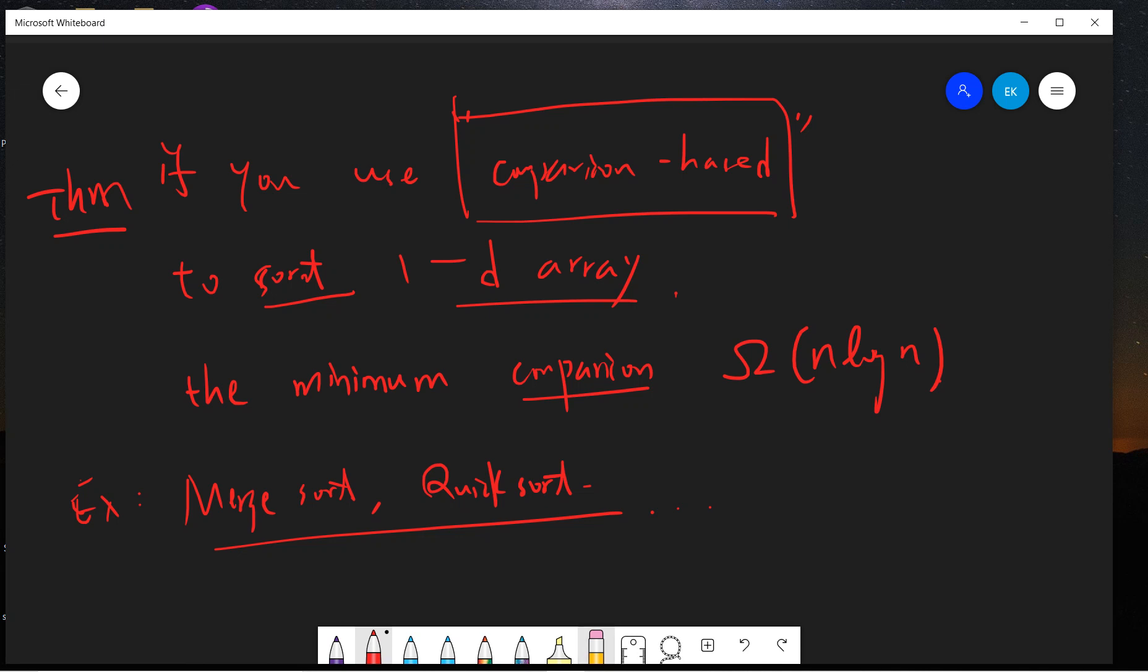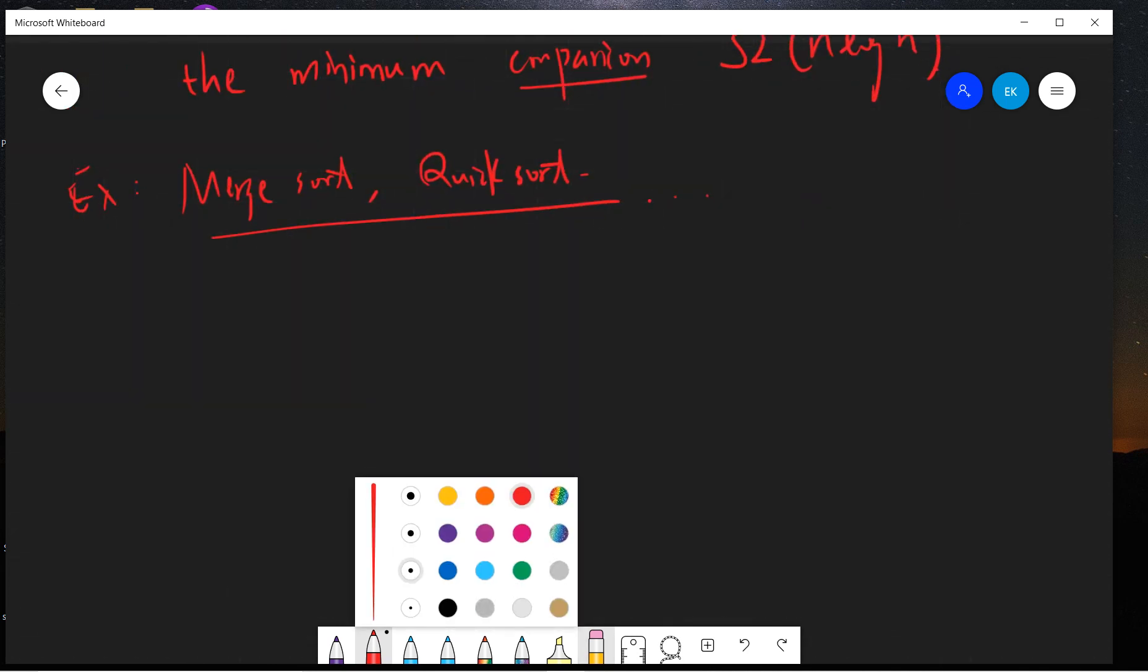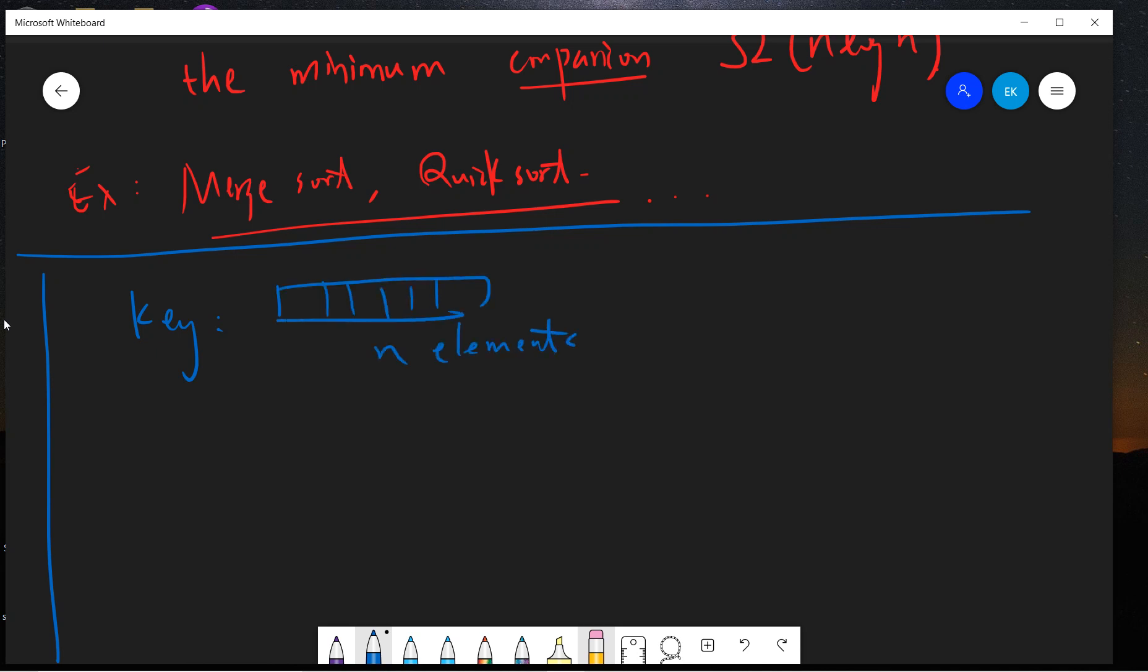So I think this proof is really not very difficult but it's very amusing. The key is that if your array has n elements, at least you will have n factorial permutations. You should notice n elements are distinct, so basically you will have different permutations.